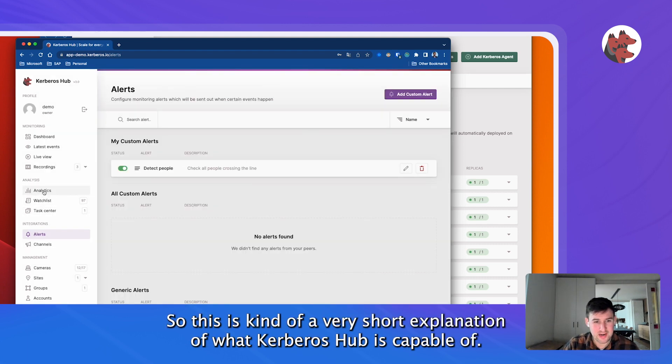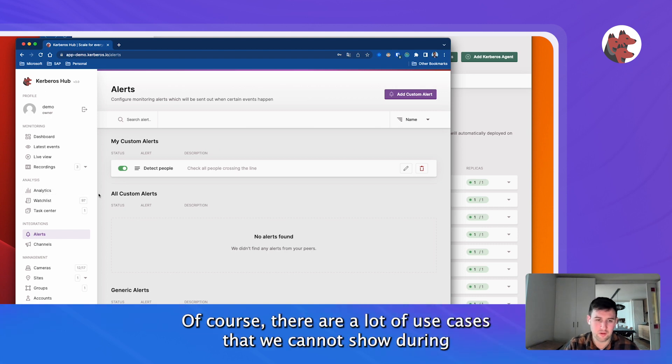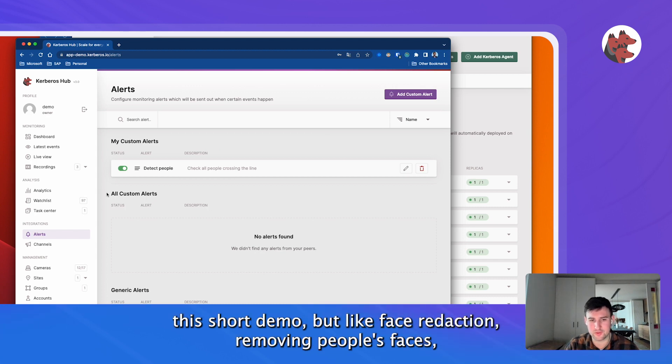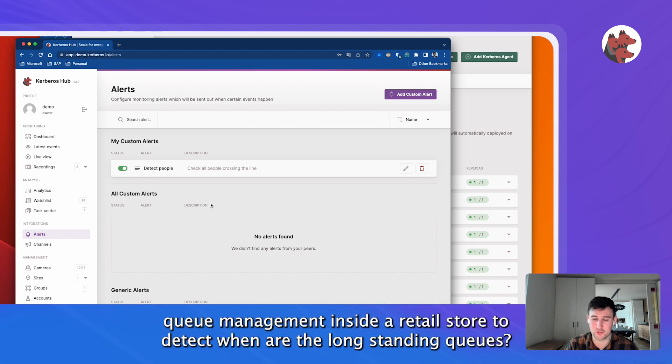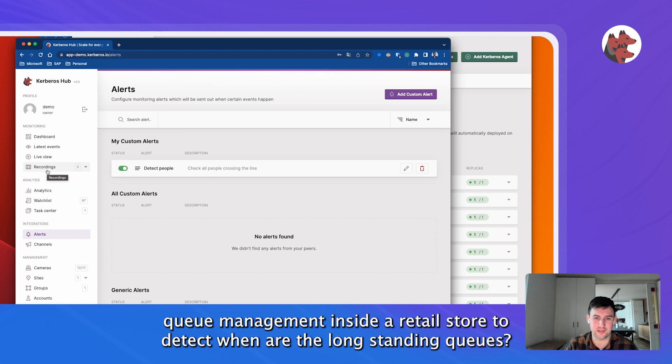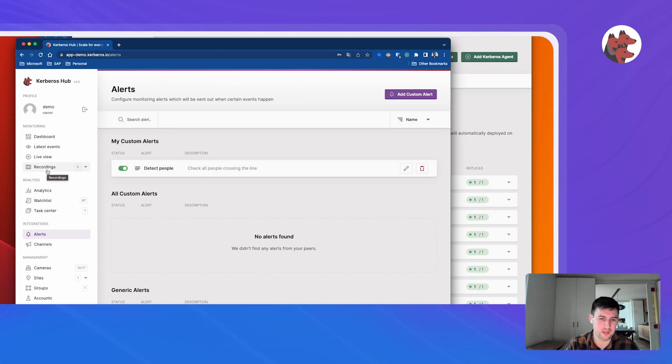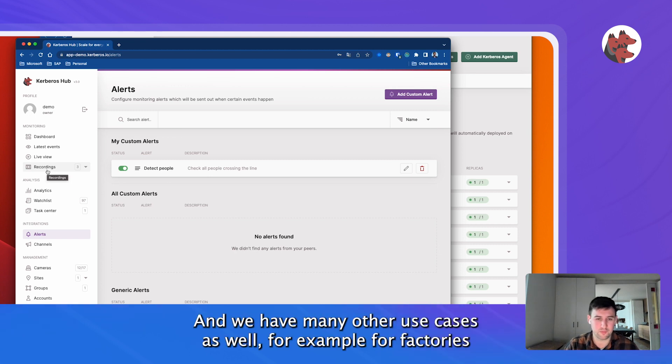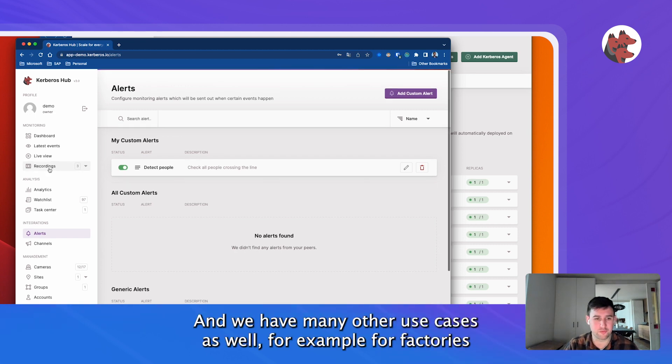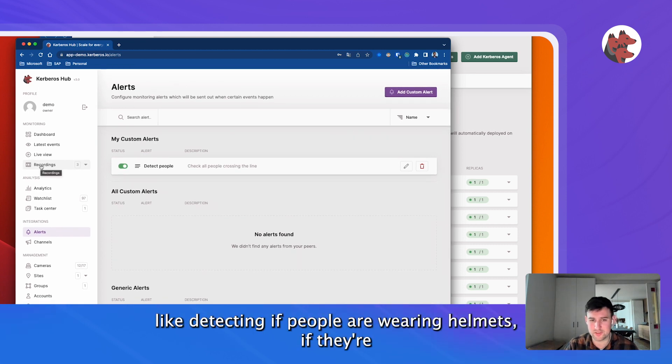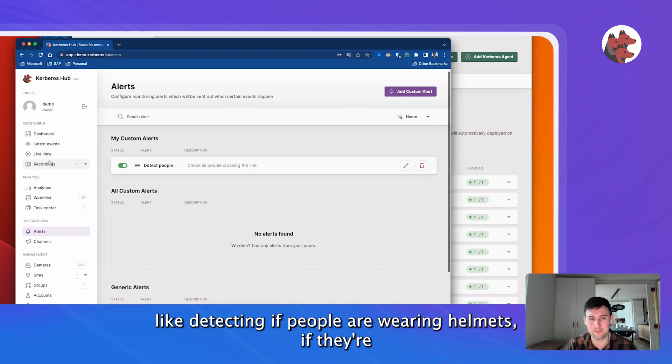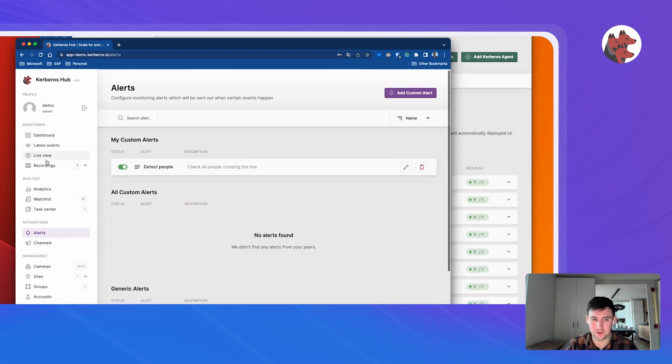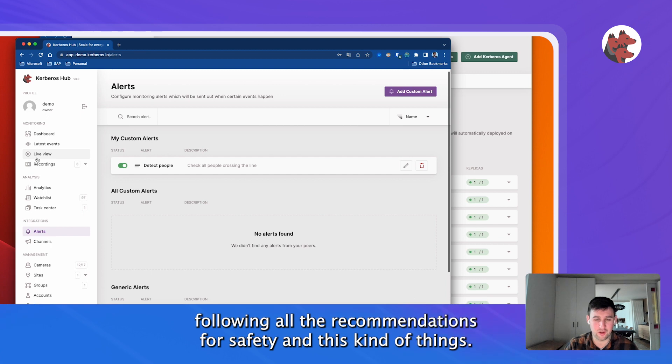So this is a very short explanation of what Kerberos Hub is capable of. Of course, there are a lot of other use cases that we cannot show during this short demo, like face redaction, removing people's faces, queue management inside the retail store to detect what are the long-standing queues. We have other use cases as well for factories, like detecting if people are wearing helmets, if they're following all the recommendations for safety, and these kind of things.